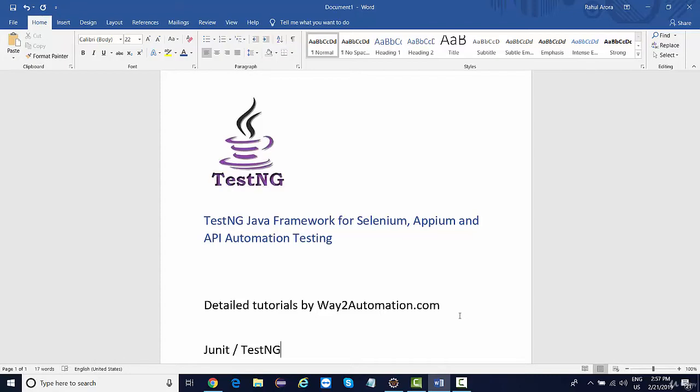If we are working on Selenium, we will be creating a couple of test cases first in order to see how TestNG works. Now, before we get started with any integration like Selenium or Appium, we will first be understanding the basic concept of TestNG—how we need to configure TestNG, what all plugins are available, what all annotations are available.